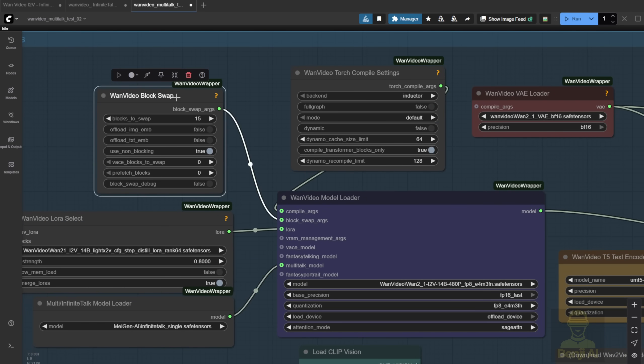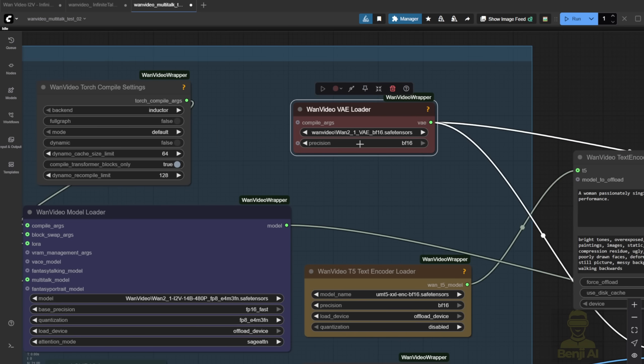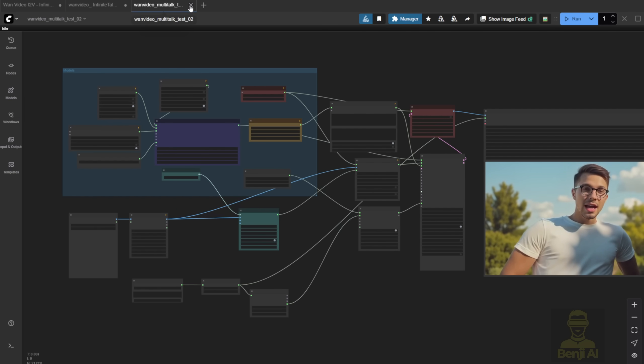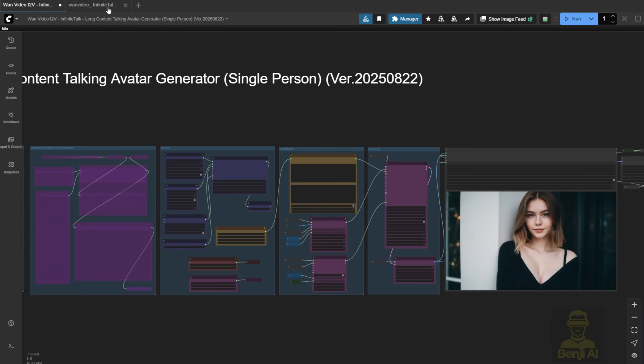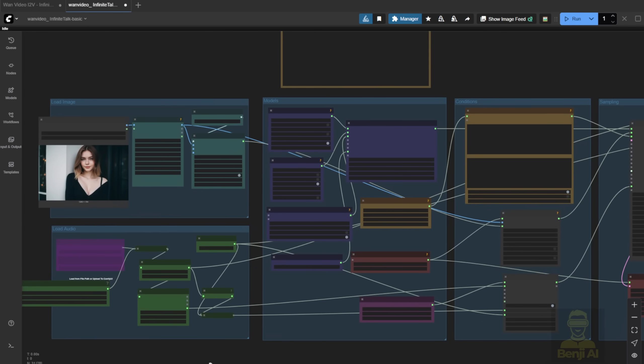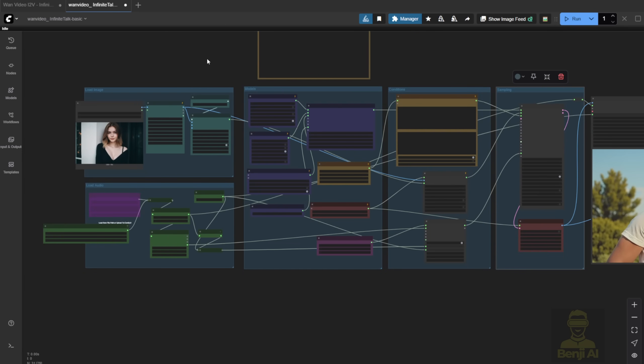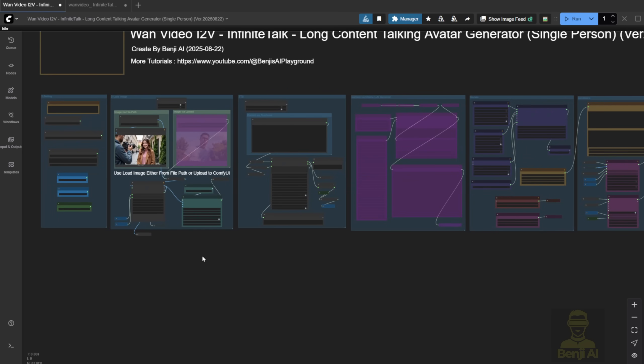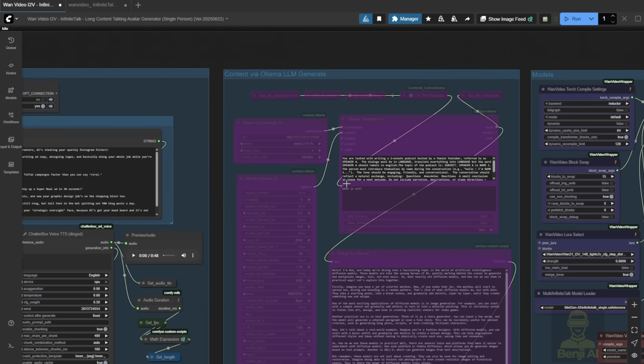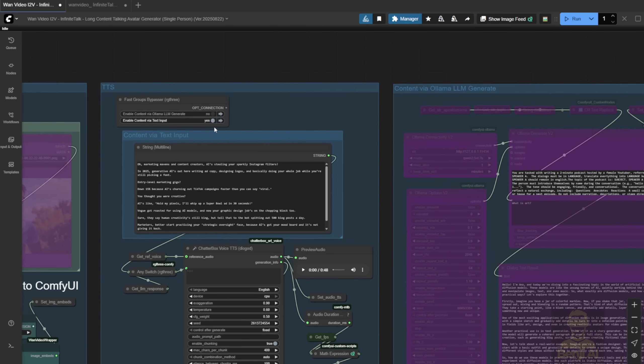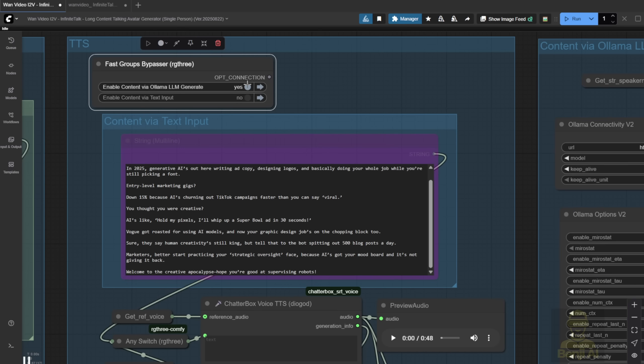You can lower the sampling steps to cut down generation time. For the Multitalk or Infinite Talk model loader, we're selecting the Infinite Talk model. Since I'm doing a single person, I'll pick the single version. The rest is pretty standard. Block swap, torch compile settings, VAE, clip text encoder, all the same as what we used with the previous Multitalk models for talking portrait videos. Based on the example workflow, I made a few tweaks to make it better. I separated the models, conditions, and samplers so it's easier to track progress while the AI does its thing. I also created additional workflow inspired by my previous tutorial talk about Multitalk long content video generator idea, creating a podcast-style video.